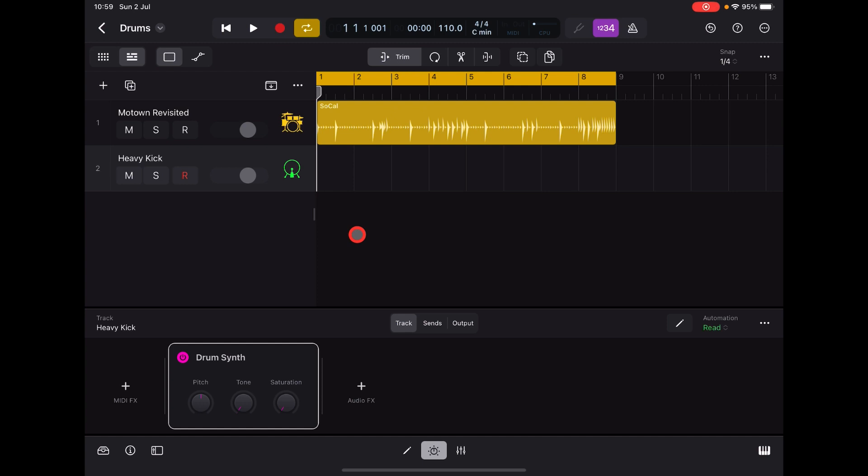Hey, hello everybody, welcome to the Sound Test stream. Today we are taking a look at Logic Pro for iPad and the Drum Synth. Drum Synth is an instrument you can load just like any other MIDI instrument.